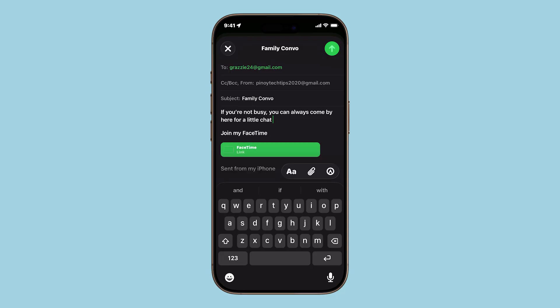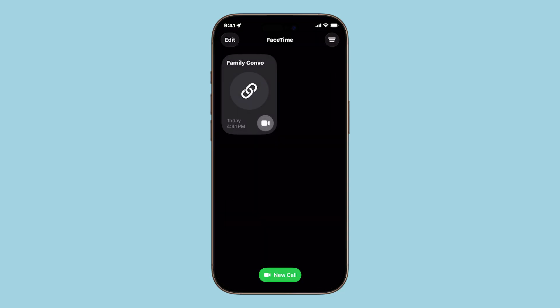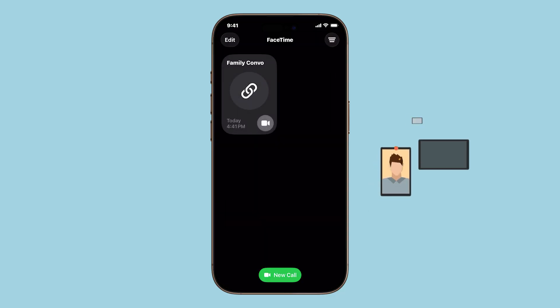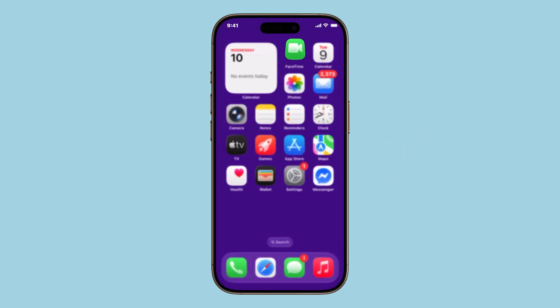The recipient will now get your FaceTime link. When they tap on it, they can either join the scheduled call or start it right away, depending on how you've set it up.